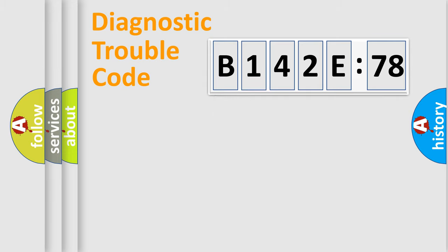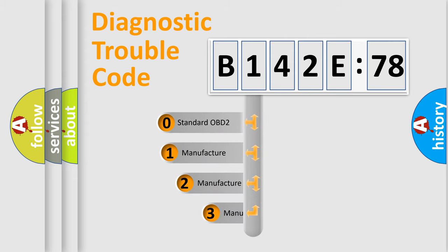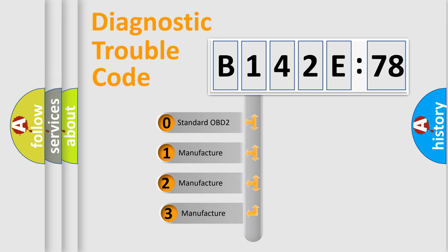Powertrain, Body, Chassis, and Network. This distribution is defined in the first character code.